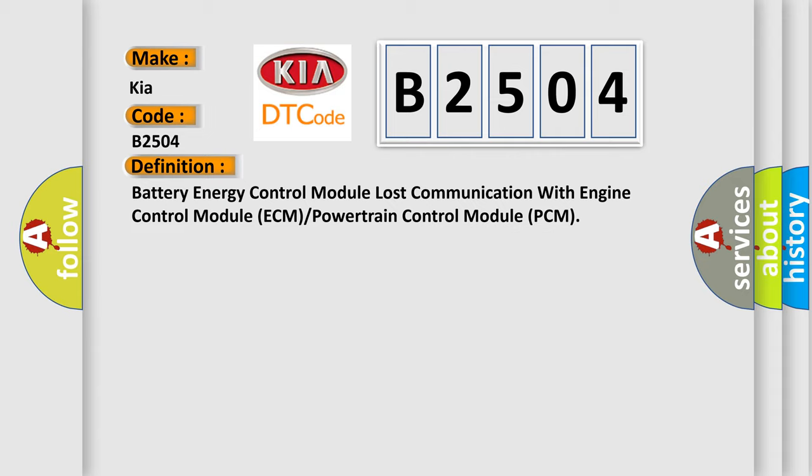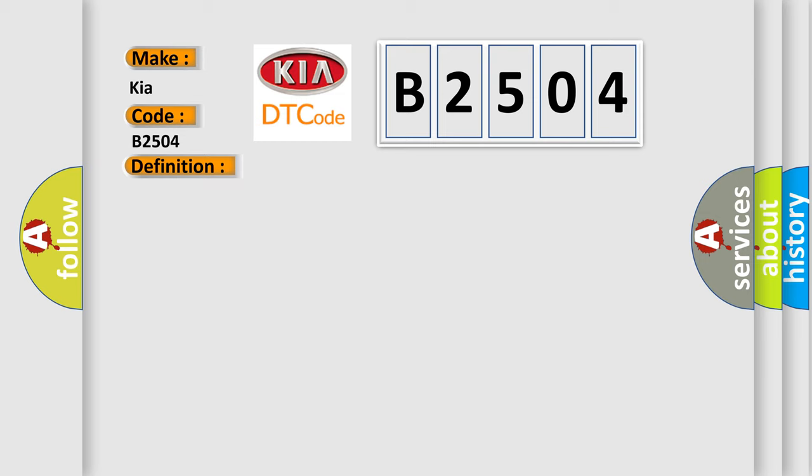And now this is a short description of this DTC code. The system voltage is between 9 to 16 volts. The vehicle power mode master requires serial data communication to occur through this specific module.